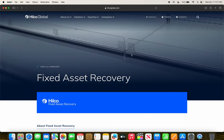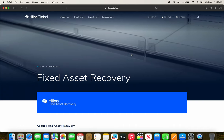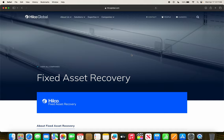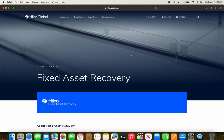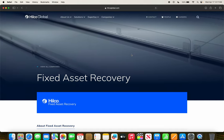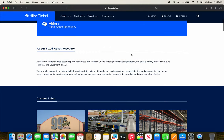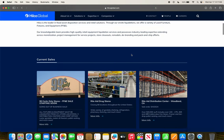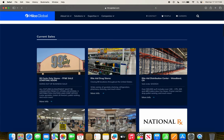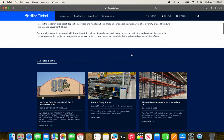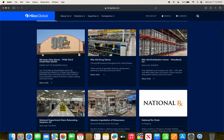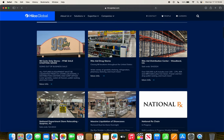Today we're going to be going over the Hillco Global liquidation sales as of Wednesday, April 17th, 2024. So these are the current sales that are going on right now.